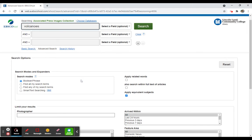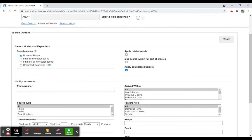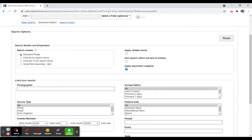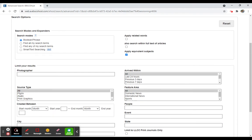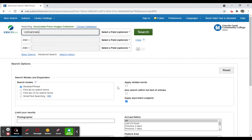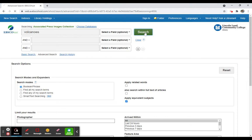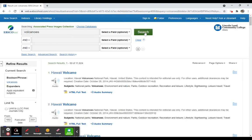Now I can limit by a photographer, if I happen to know that, or I can limit by source type, by date, etc. But normally when we're doing searches, we're going to just go ahead and type in our search term. It is already just selected the apply equivalent subjects, which means it will look for things that are related to volcanoes as well.